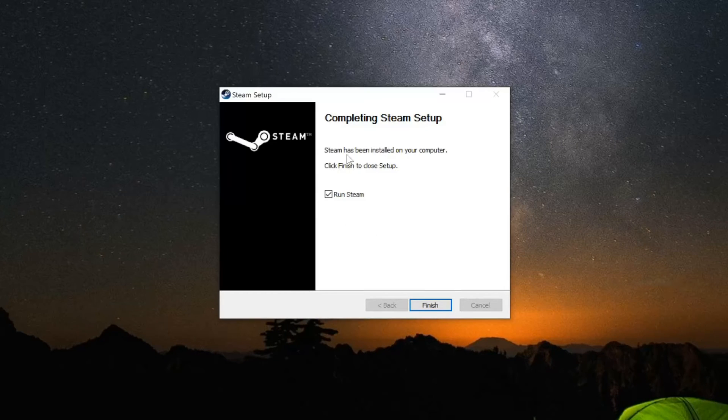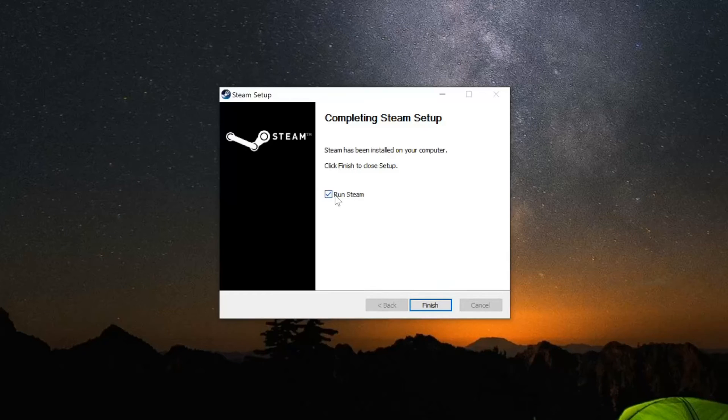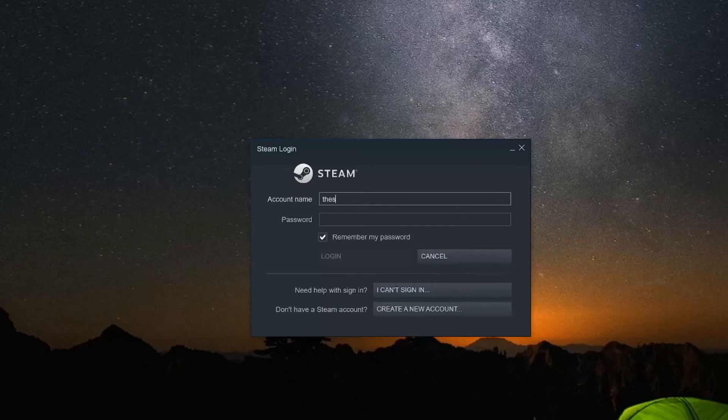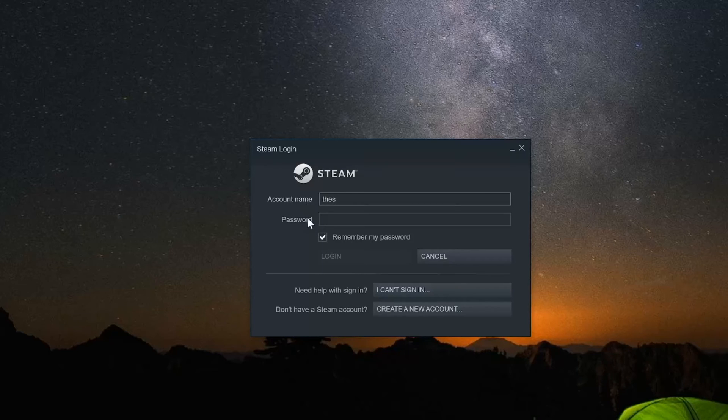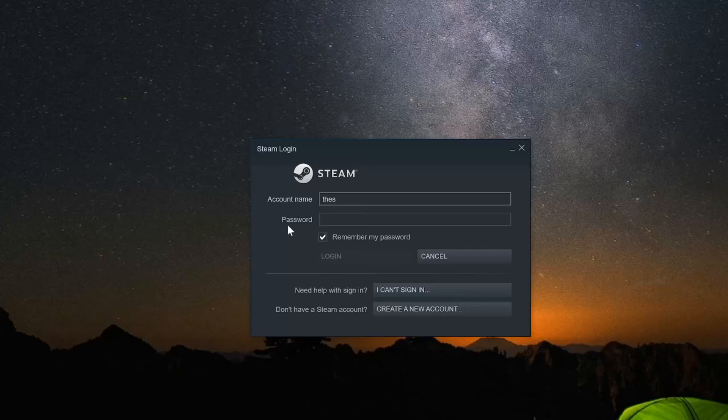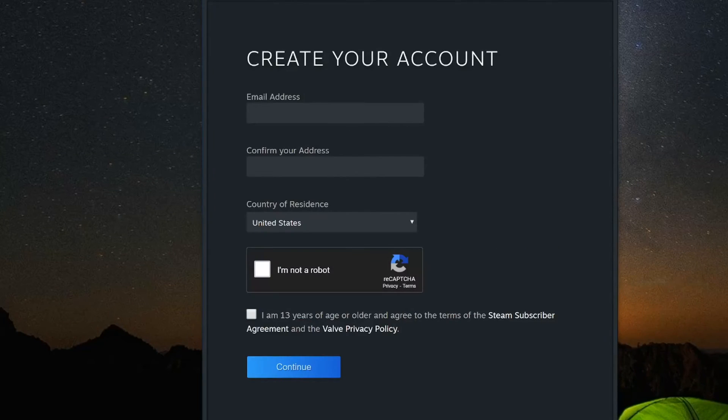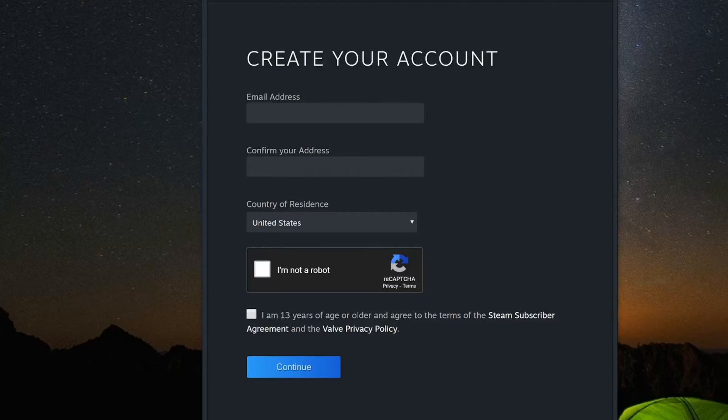The installation process is now complete. Let's go to finish and run Steam. Now put in your account name right here and sign in with your password. Otherwise, make a new account right here. It says 'Don't have a Steam account? Create new account'. This will bring you to a Steam page where you can type in your email address and go through the process to create an account.